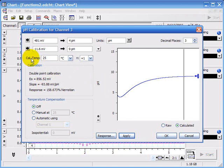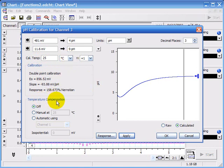This calibration was recorded at 25 degrees Celsius and if you're going to use your electrode at the same temperature, you don't need to worry about this temperature compensation.